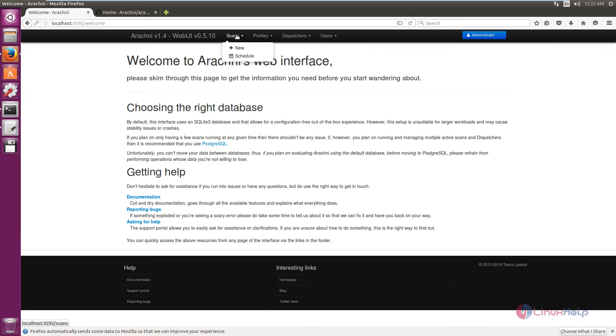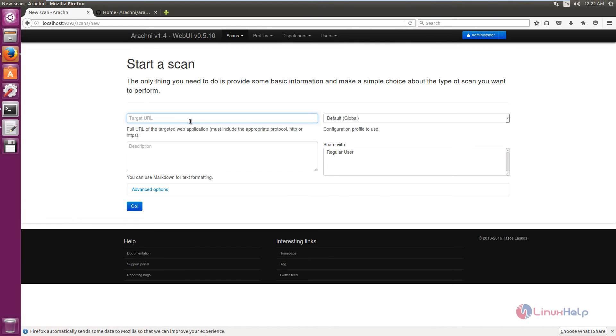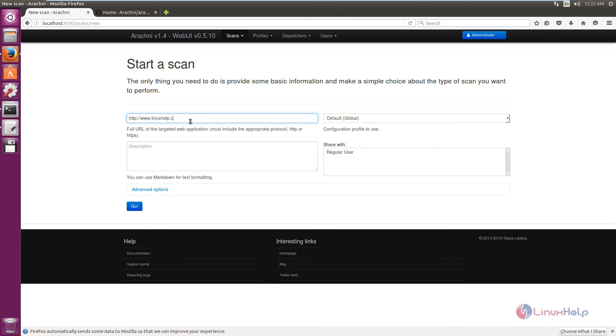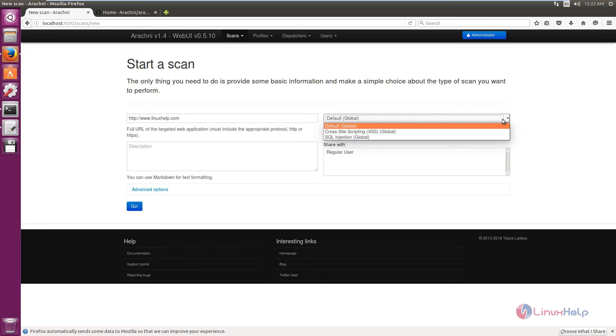Now we can see how to add a new scan. Click scans and click new. Now we need to enter the target URL. I am going to give http://www.linuxhelp.com. The configuration profile is default global.